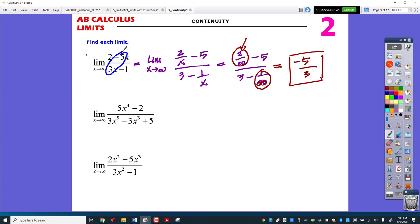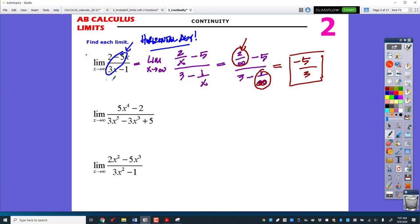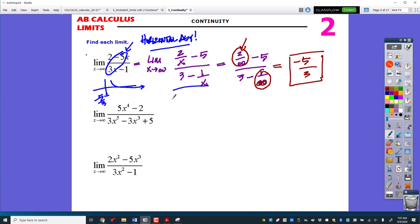That's the short version. If the degree is the same, your answer is going to be right there — just the leading coefficients. This should be like something you did before when you memorized the location of horizontal asymptotes. Limits at infinity are the exact same thing as horizontal asymptotes.